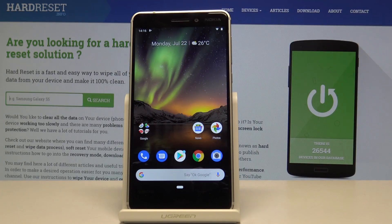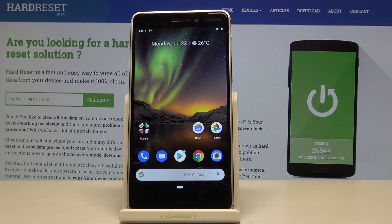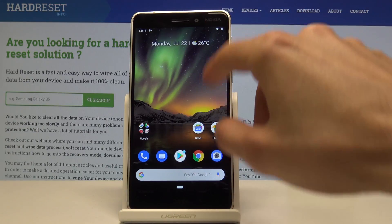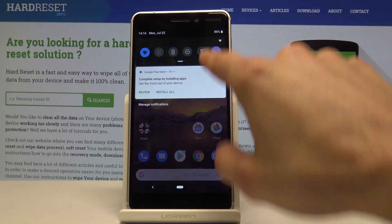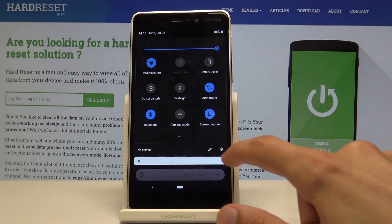Welcome, and today we're looking at the Nokia 6.1. I'll show you how to enable the developer options. To start off, you want to open up the settings app — I'm just going to do it through the notification panel.